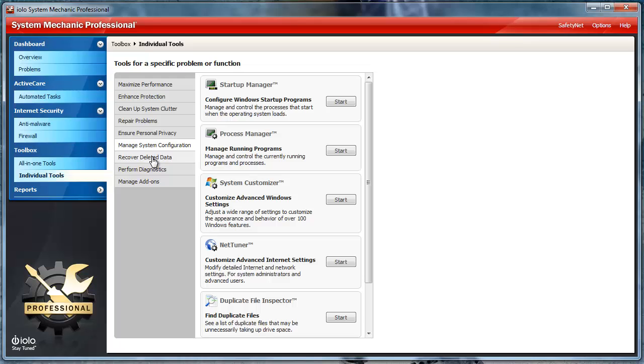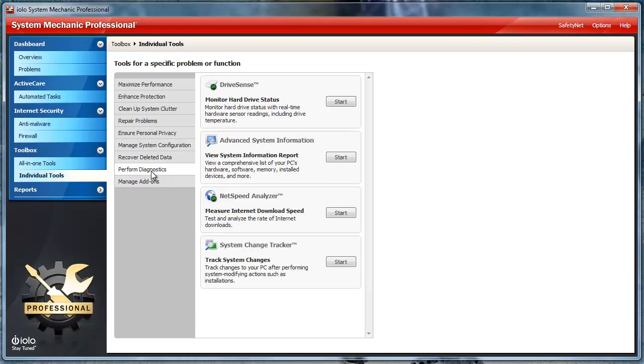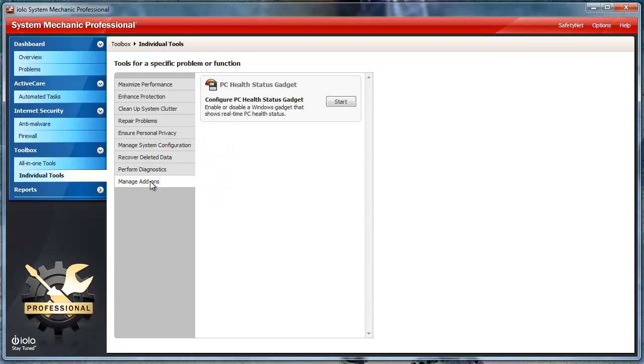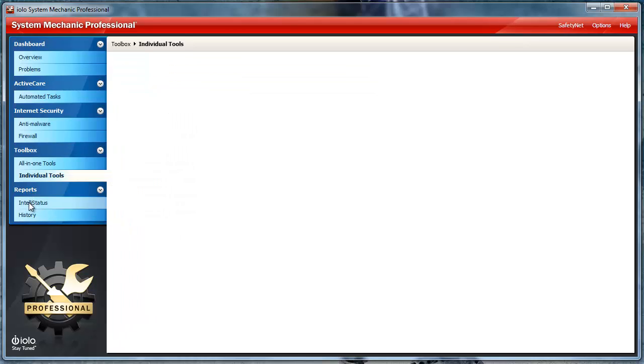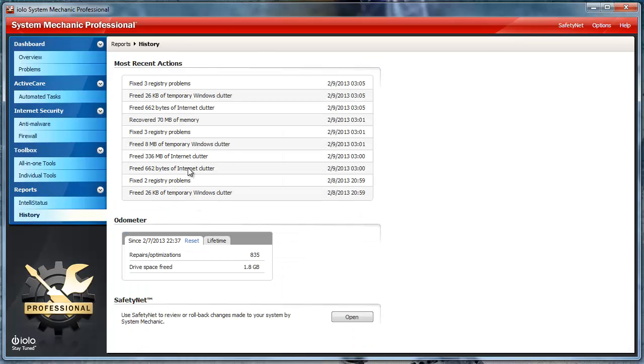ensuring personal privacy, manage system configuration, recover deleted files, perform diagnostics, and even manage add-ons. The reports section gives you more details about your computer, and the history lists the most recent actions.